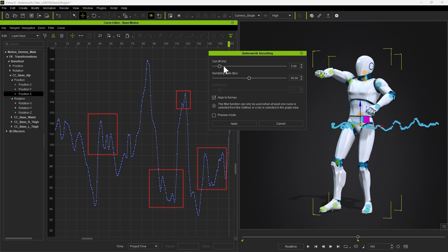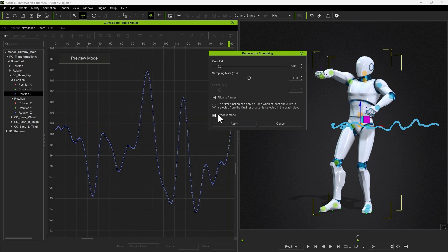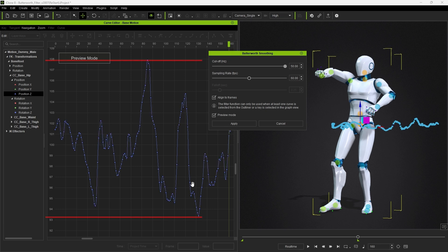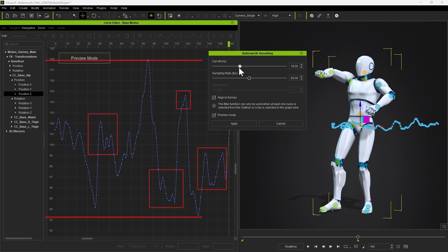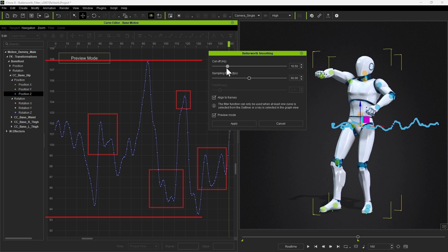A higher cutoff value basically minimizes the effect of the Butterworth Filter. A lower value will focus on higher frequency smoothing first, such as the peaks marked in the red squares.